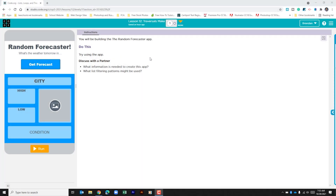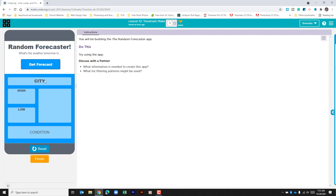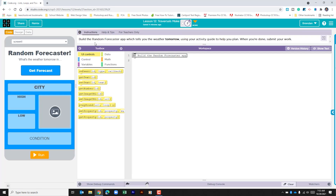Hello YouTube, hope you're doing well. Today we're on code.org unit 5 lesson 12 and we're going to be looking at part 2. Currently we're on part 1 just so we can see how this app works. If I click run and click get forecast, we can see that it pulls up data information for a city — specifically Green Bay. We have the highs, we have the lows, an icon displaying weather conditions, and this is all tomorrow's weather according to the app.